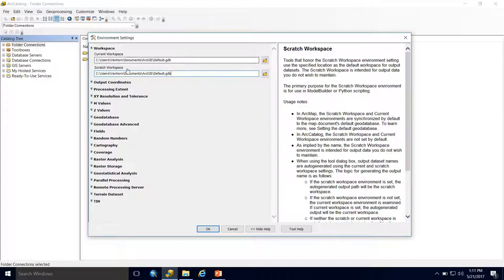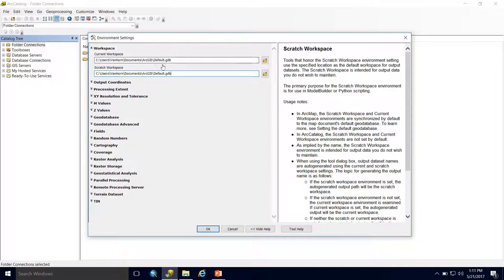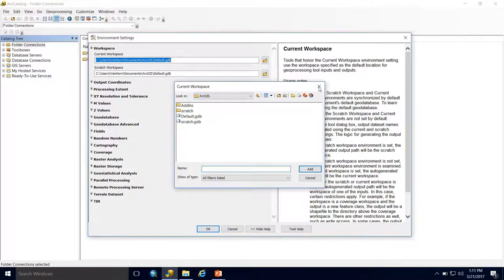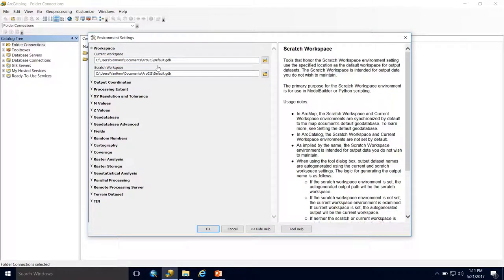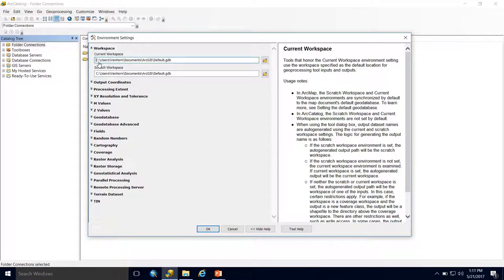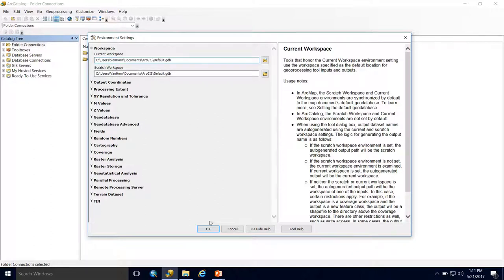There's a good chance yours is set to a similar location with your personal user profile name. ArcGIS tends to make this the default. However, if it's not, simply click on the folder and navigate to this location. These workspaces can be set to folders or a different geodatabase if you wish. Always make sure it's set to a local drive, in my case my C drive. You do not want this working off a network drive.